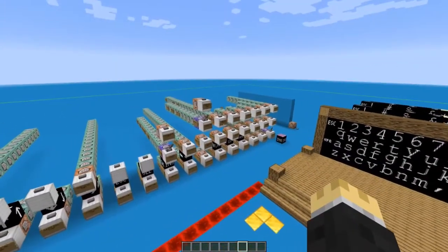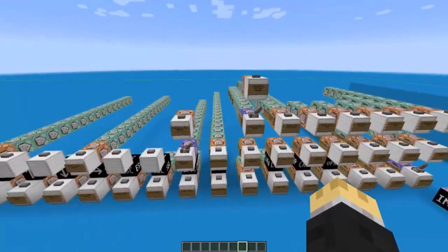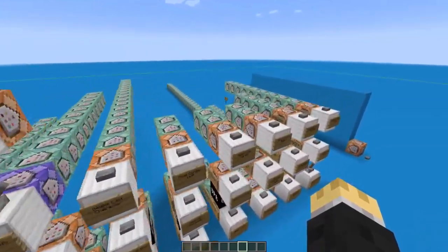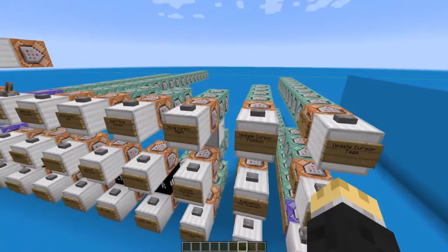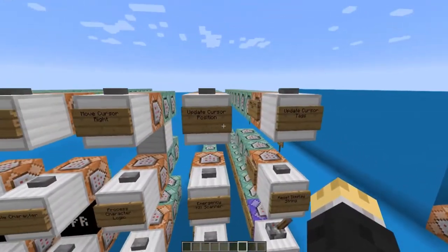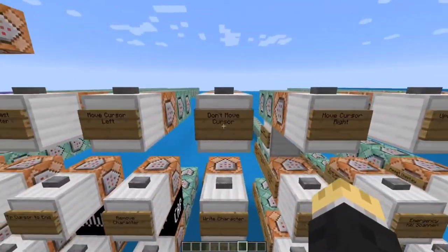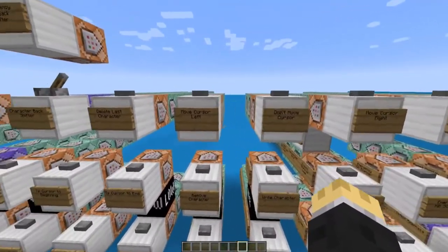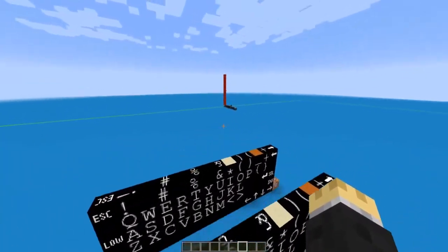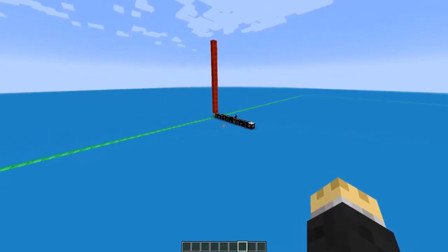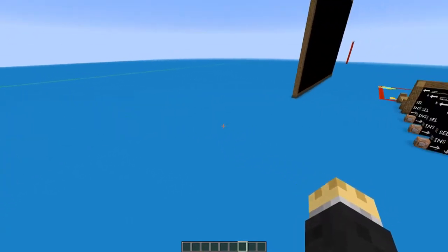If you're curious how some of this stuff works, it's a lot of tags. These five rows here do a lot of the work — we have the update cursor tags, update cursor position, and movement tags: move cursor left, don't move cursor, move cursor right. Those tags tell the cursor when it can move — so if it encounters an end-of-file diamond block or redstone block, it does certain things.